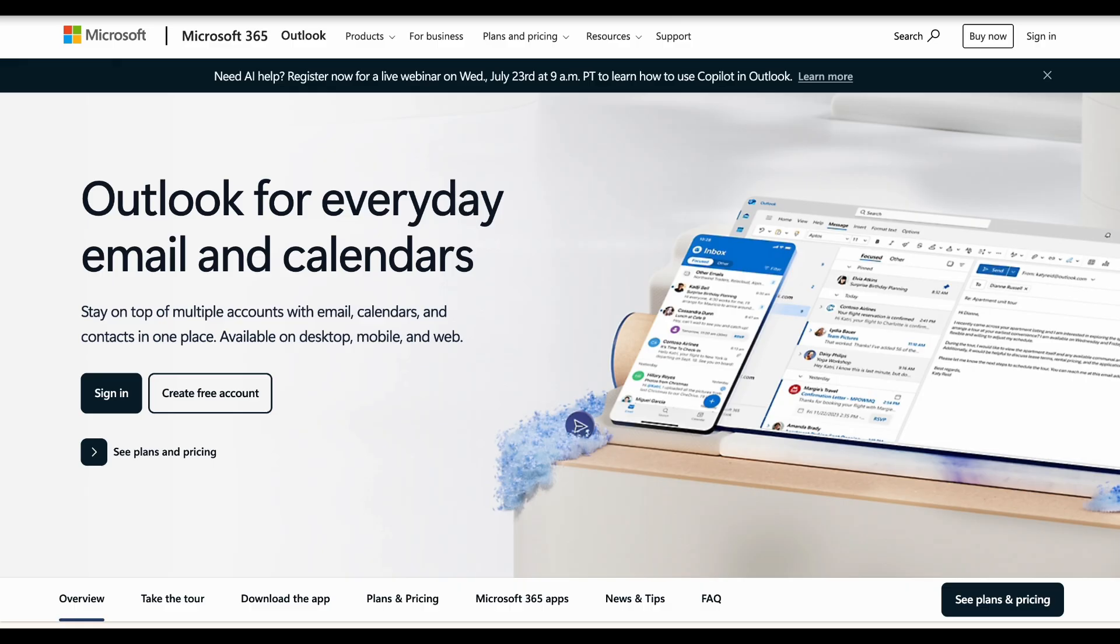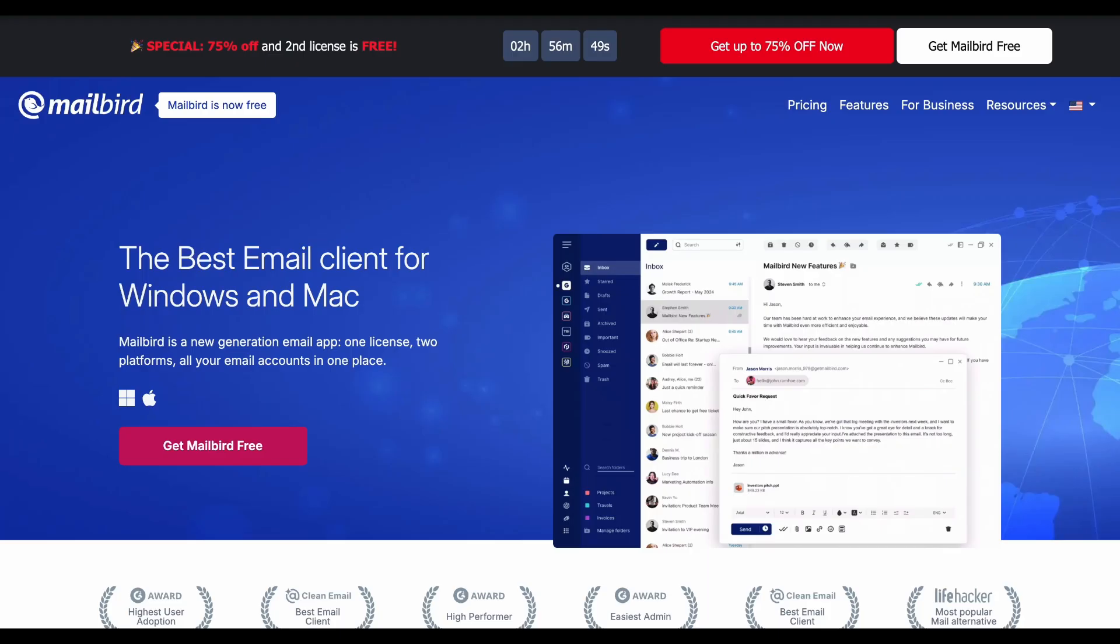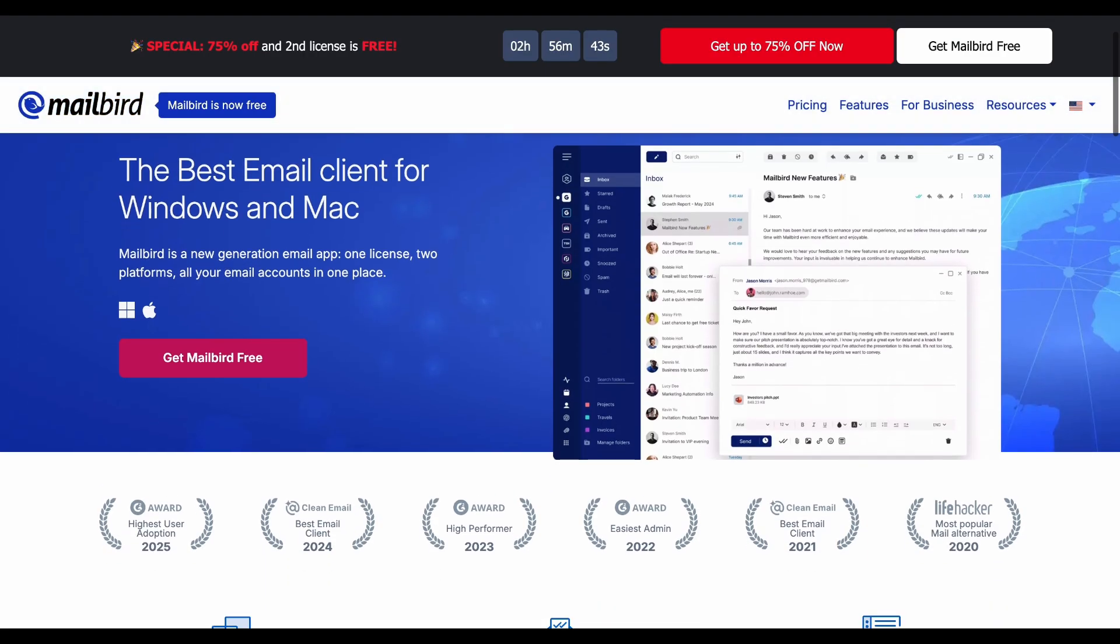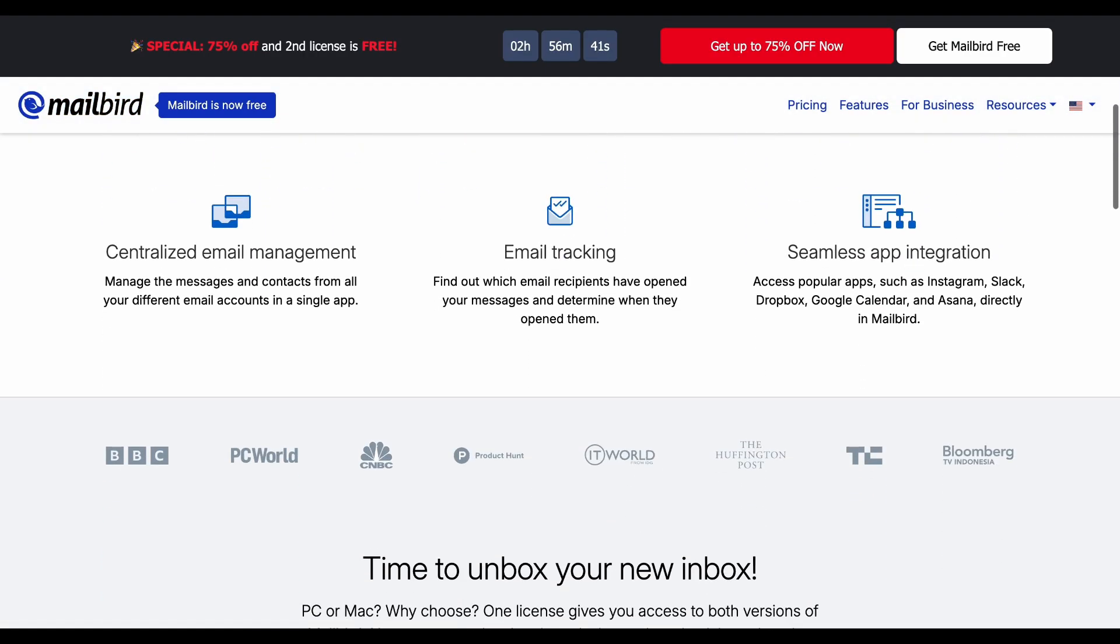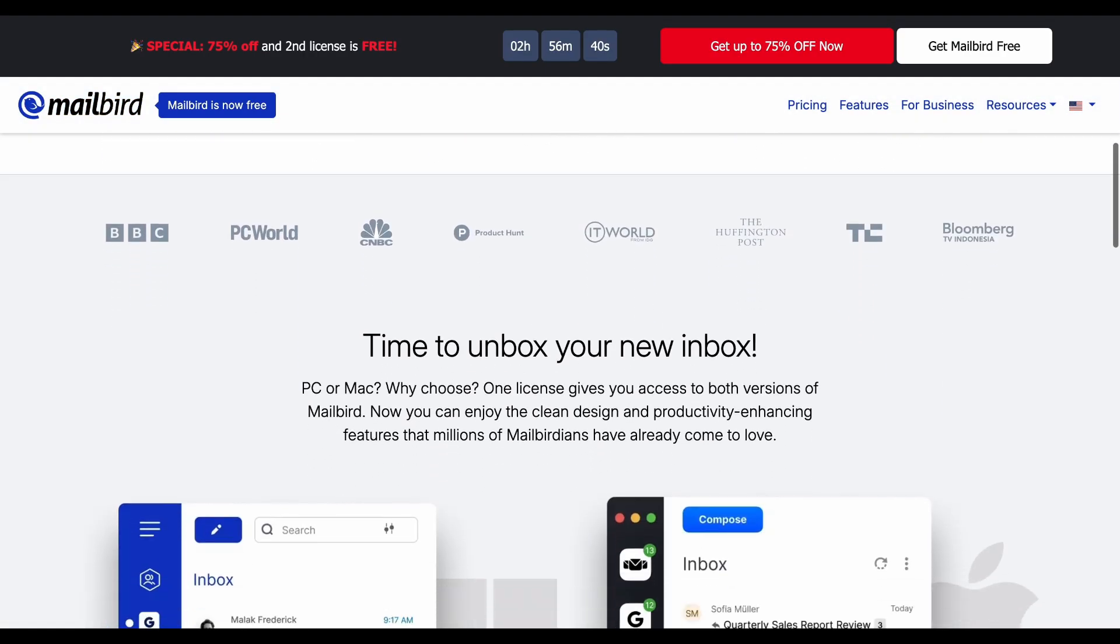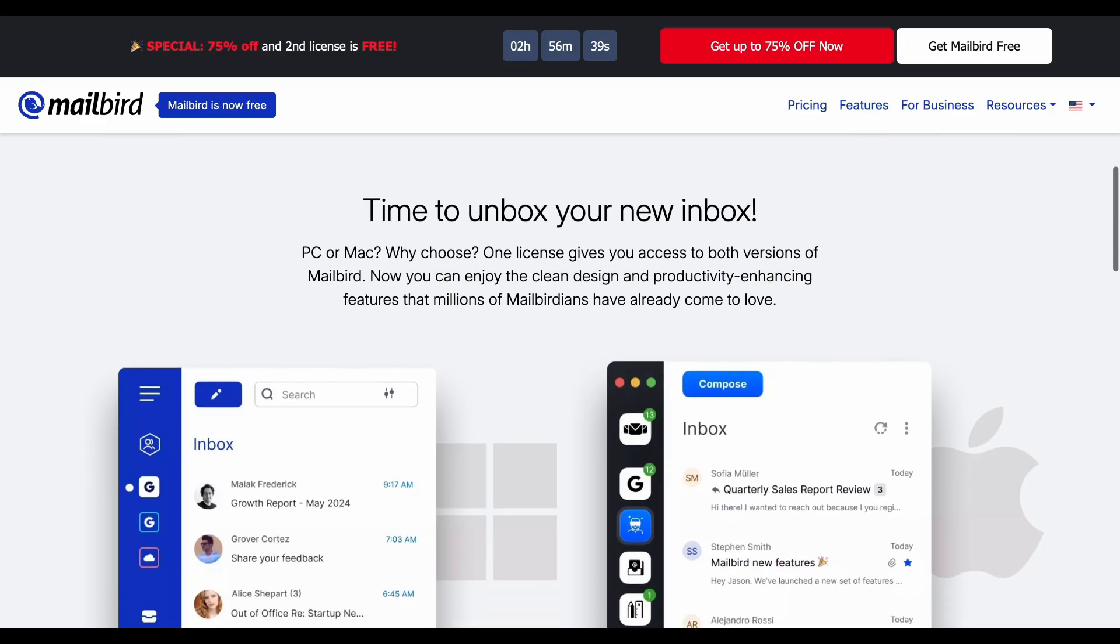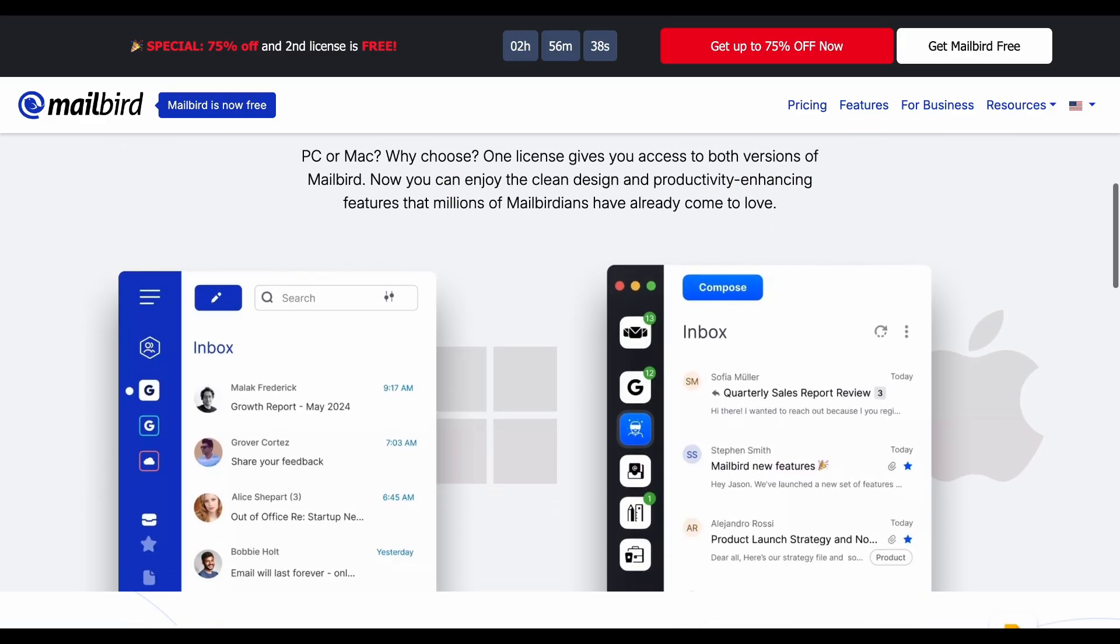Mailbird is a modern Windows email client that can handle multiple email accounts with a clean, intuitive interface. Key features include unified inbox, app integrations, speed reading, and customizable layouts.